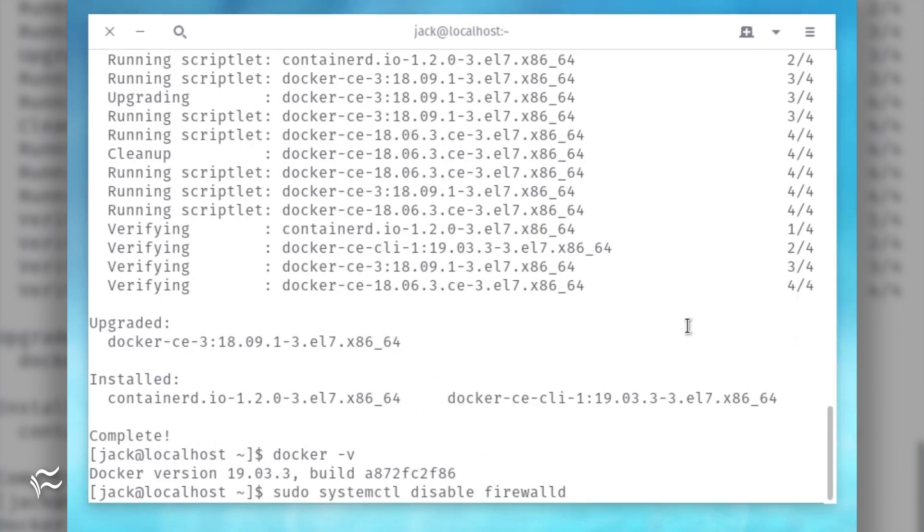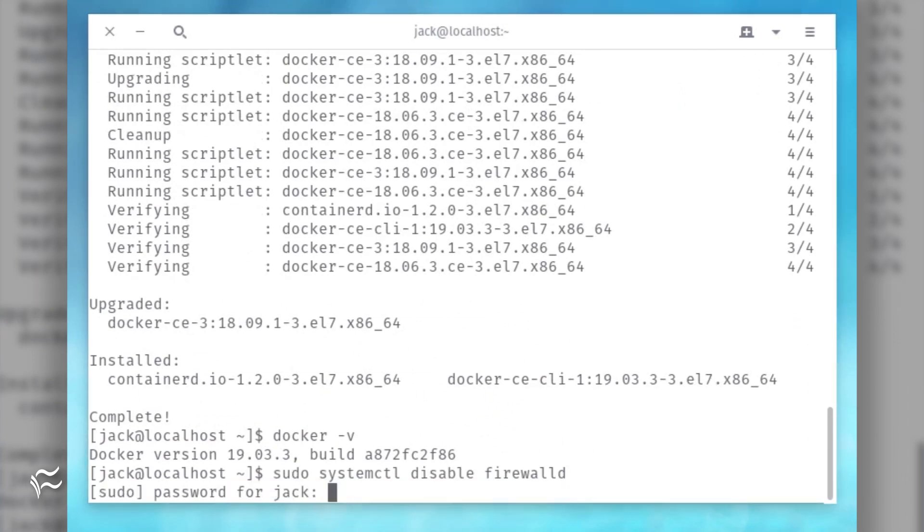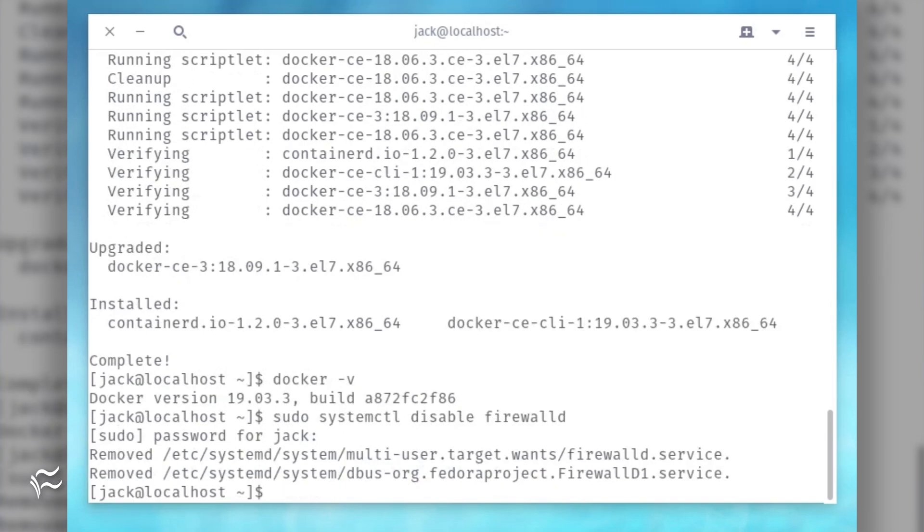If necessary, force DNS resolution in Docker containers with the command sudo systemctl disable firewalld. If you do not need DNS resolution with your containers, do not run that command.